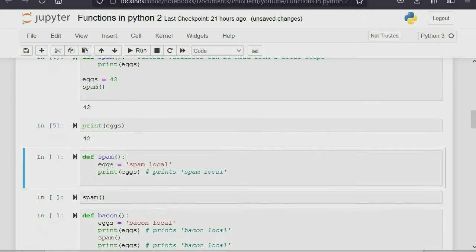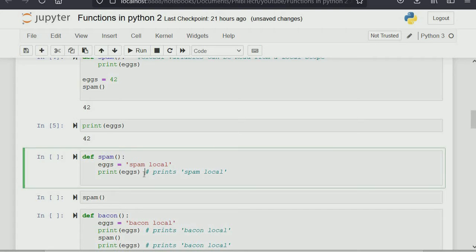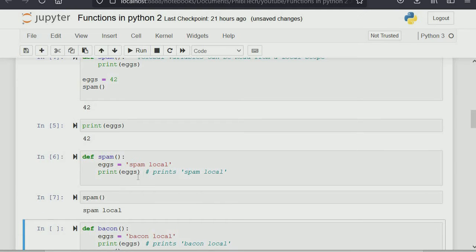If you print 'egg' again here, because 'egg' is in the global scope you will still see 'egg' as 42. Now we define a new function called 'spam_local'. If we print 'egg' here and call spam, it will print 'spam_local' — whatever you have in a local scope will supersede what you have in the global scope for that particular function.